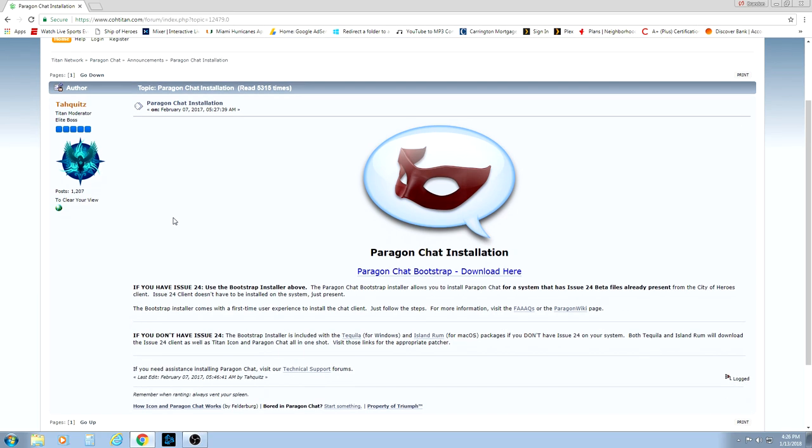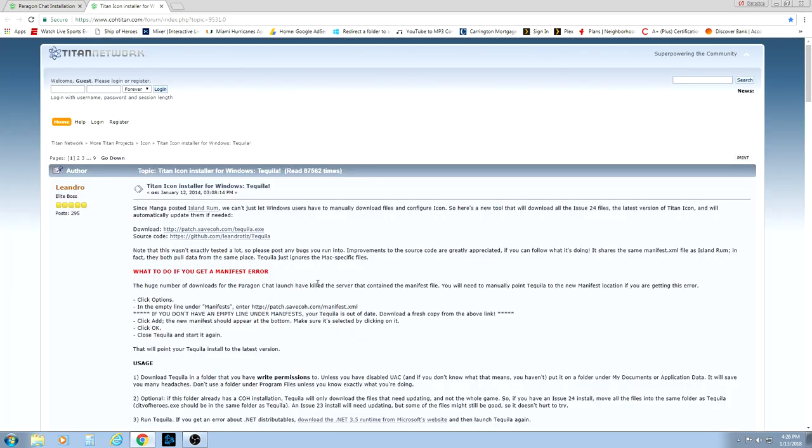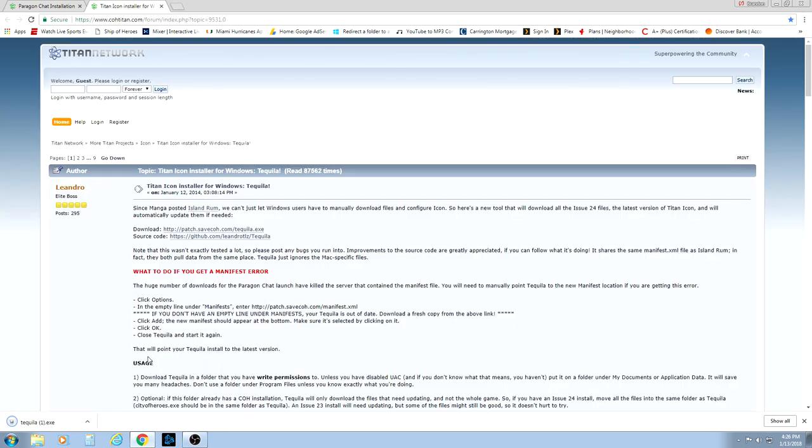Once you're on this screen, there are several different options to get this downloaded. If you are a Windows user, I do recommend by far the quickest and easiest method is to use the Tequila installer that they have provided here about halfway down the page. So if you go to this Tequila installer, once you click it, it will take you to a page here with a download. It's just straight a .exe file here. It is safe to go ahead and download this.